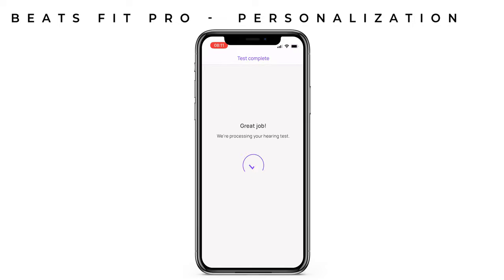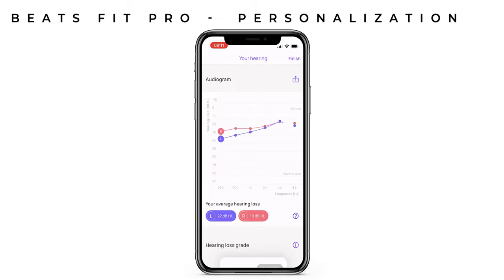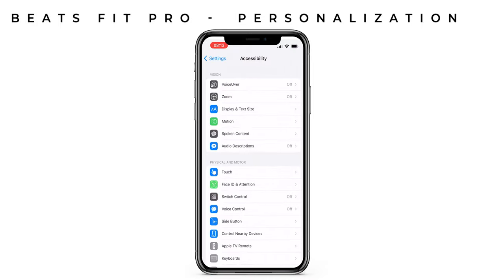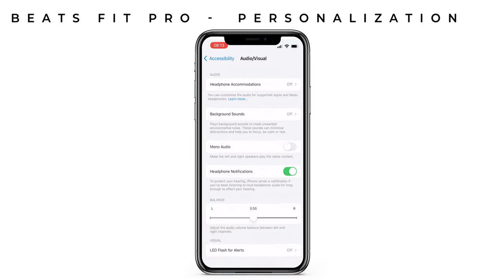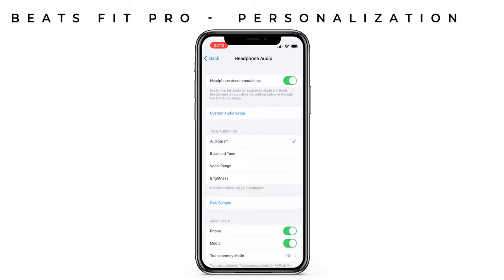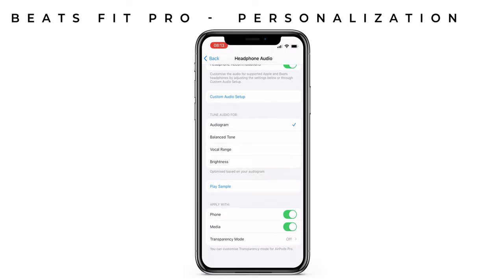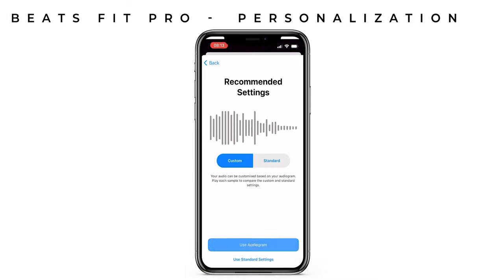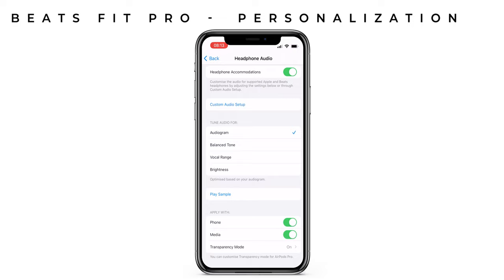When you've finished, the app should display your results on screen. Now you can head back over to the headphone accommodation section that we were in earlier, making sure that this is set to on and audiogram. Now press the custom audio setup, select the audiogram that you've just performed and then finally press done.